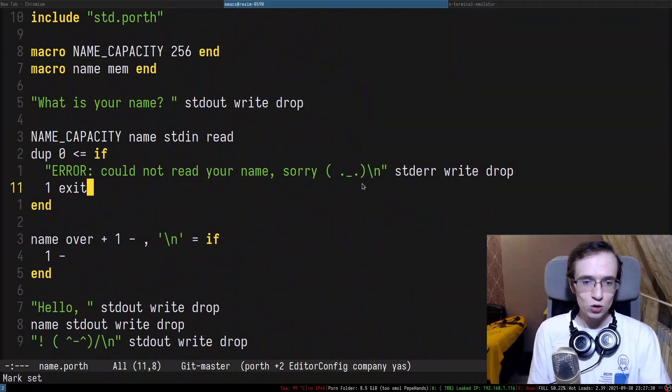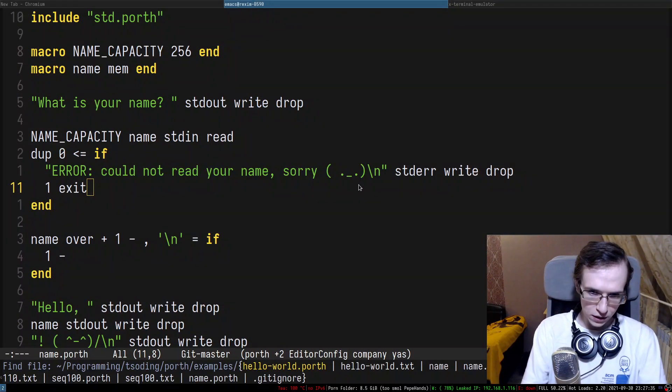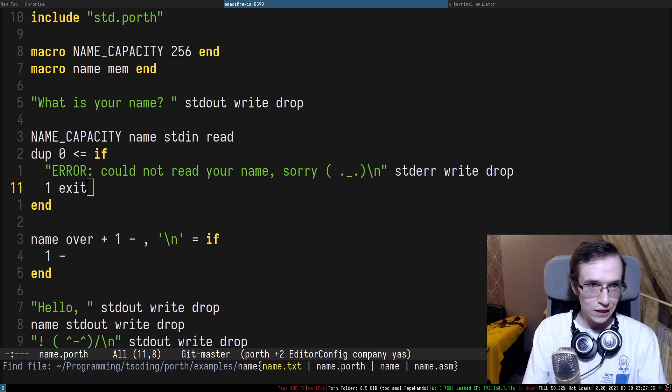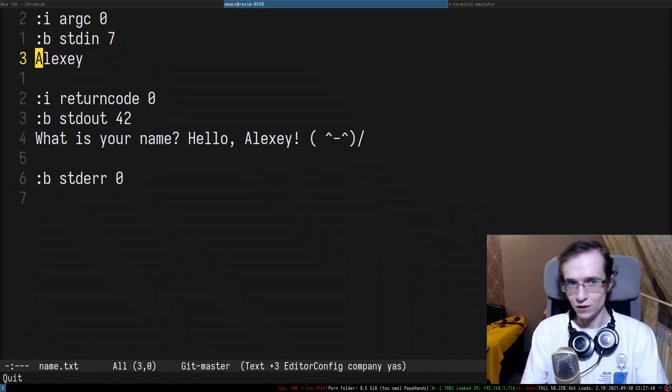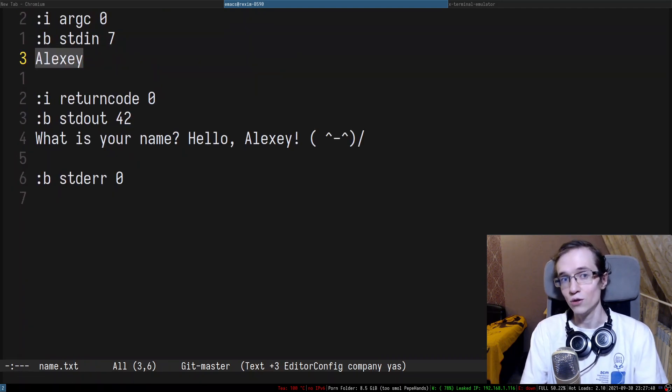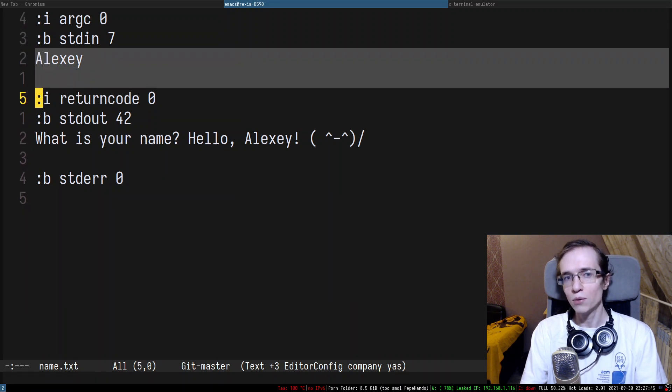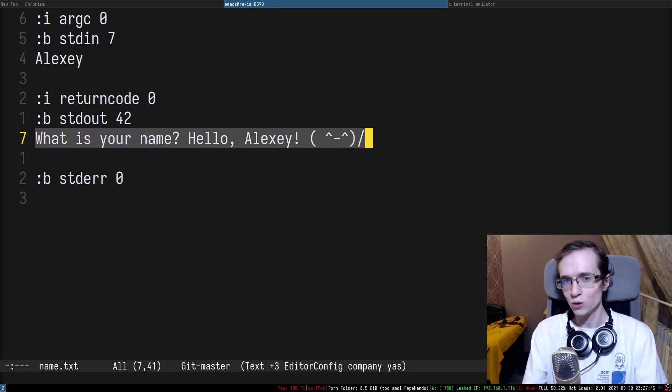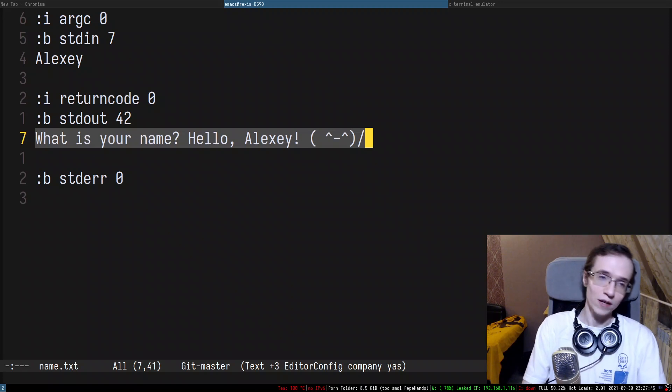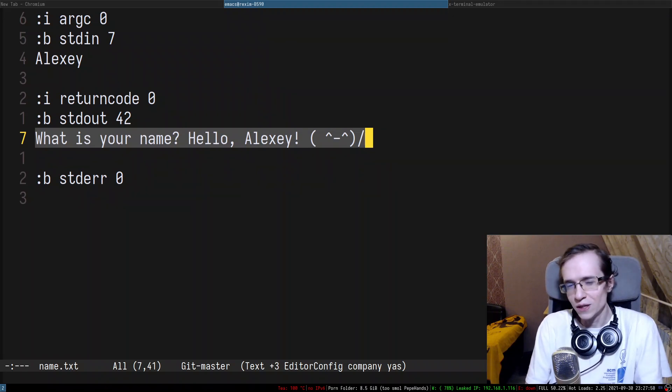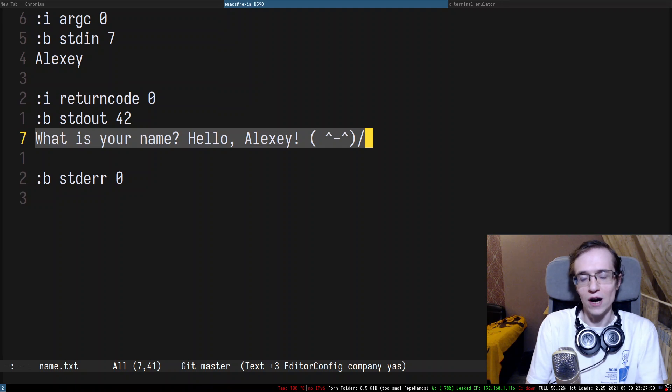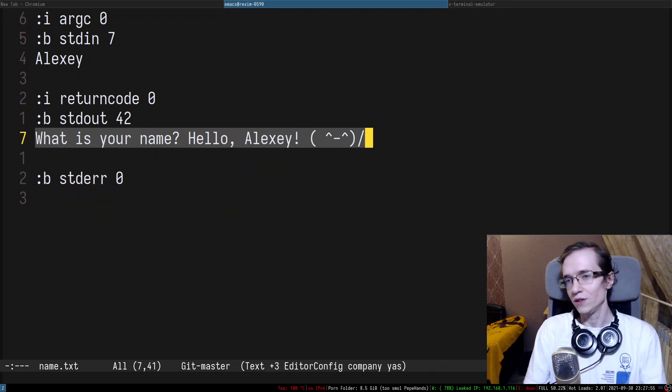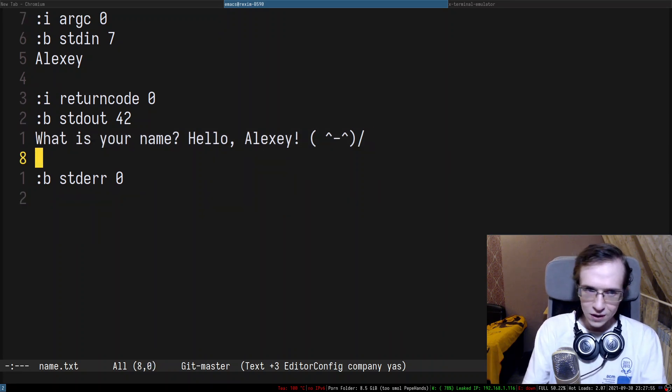And to test this program we do have a standard input in the test case. So as you can see in the test case, we have Alexi. So the test.py will provide this input and the expected output is going to be this. So we basically developed a whole testing system for our language, which is actually pretty cool.